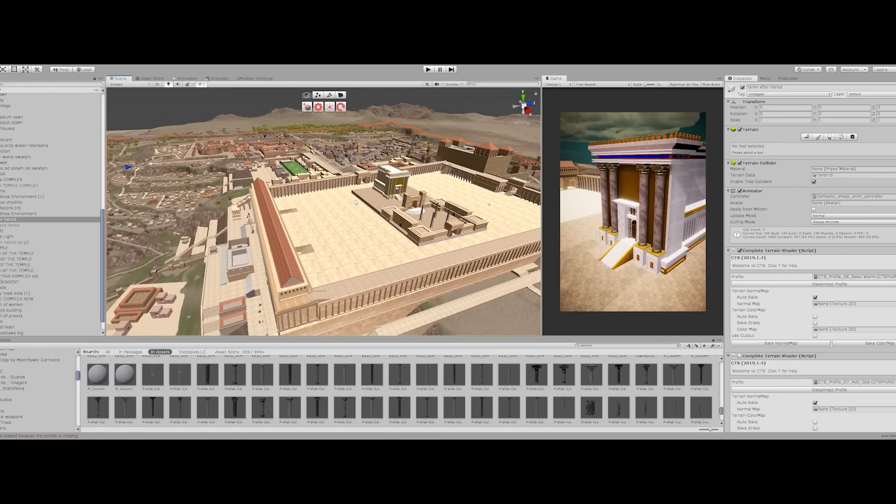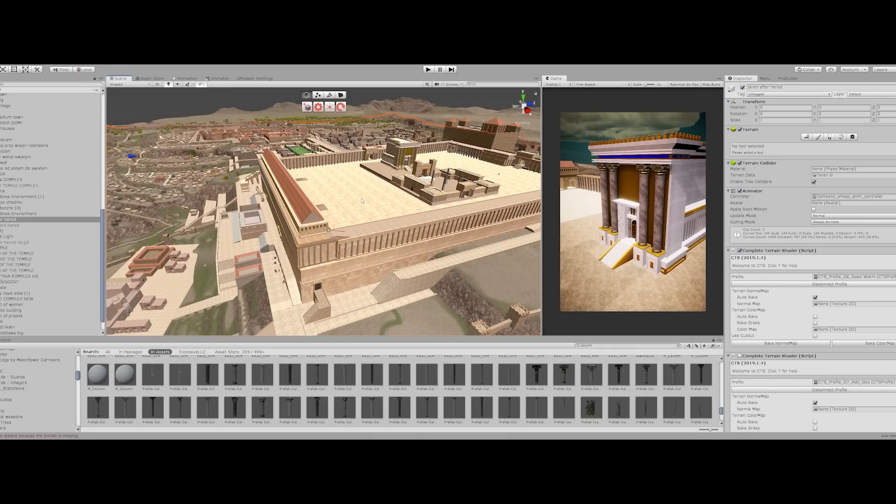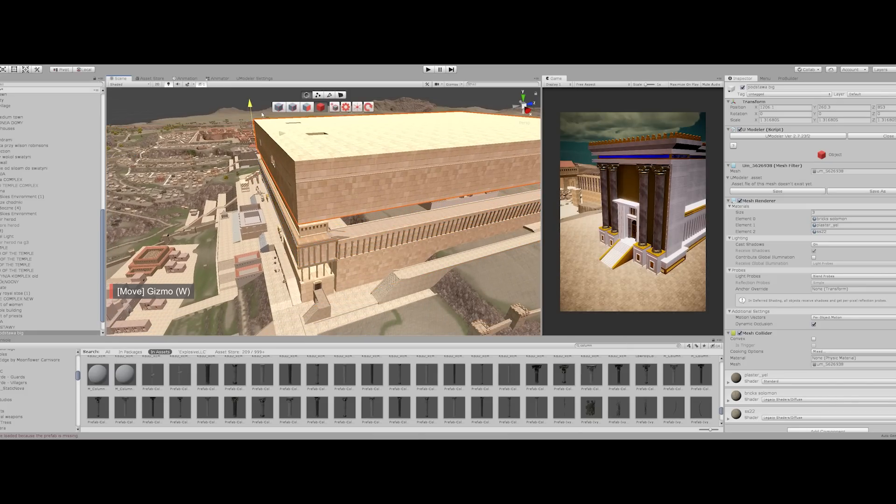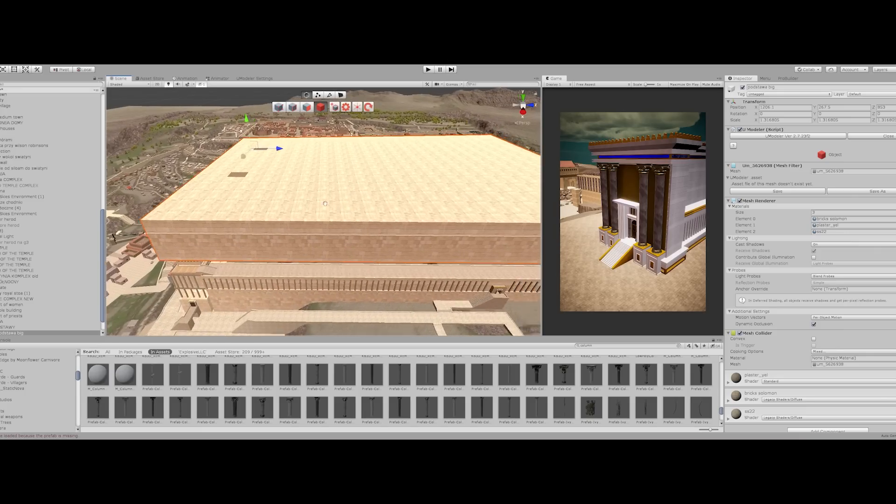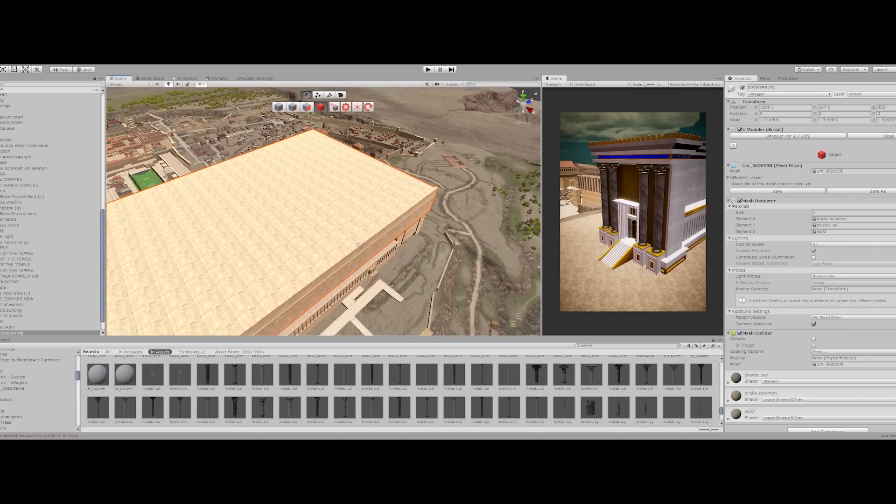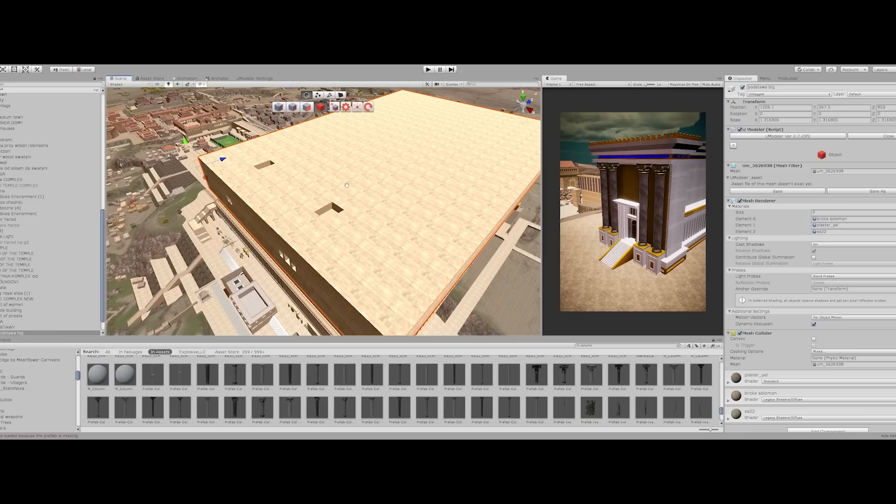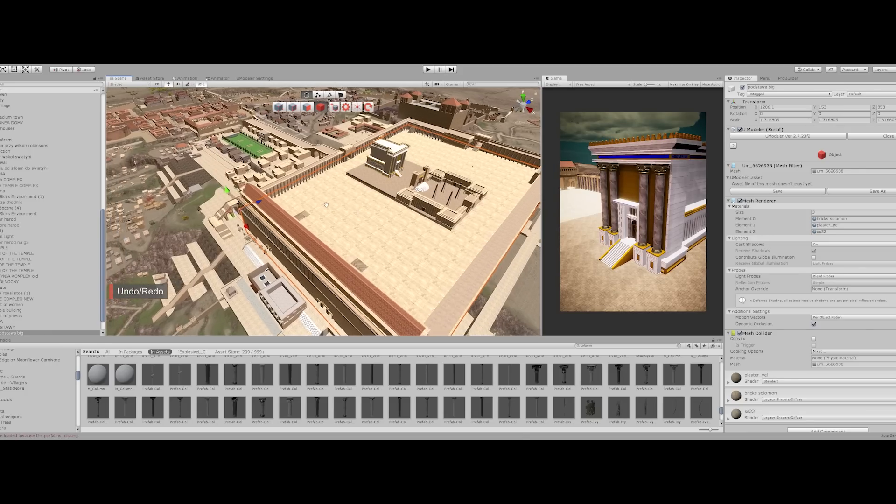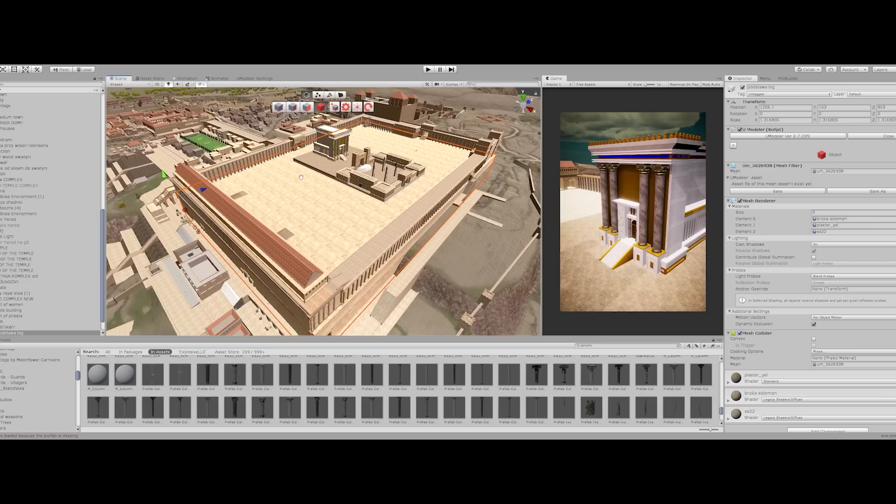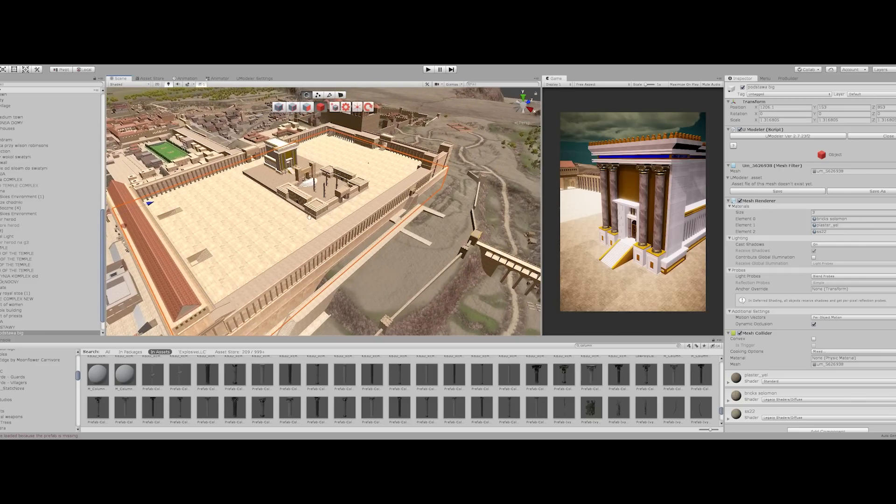And to do that, I have a platform you see over here which is the same size—I mean the same proportions—as the one that is on the Temple Mount. So I had to actually redo everything because all the buildings were designed to the previous platform that I had and they would just not fit.